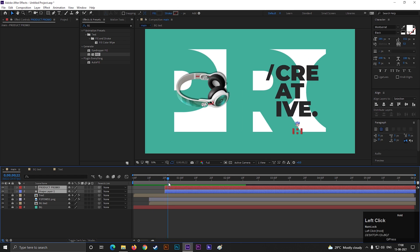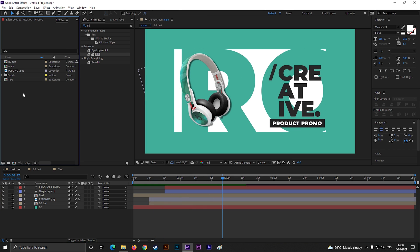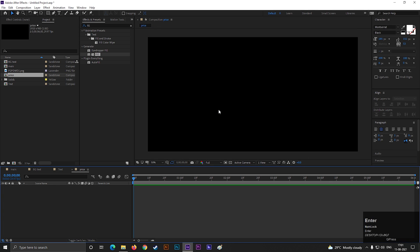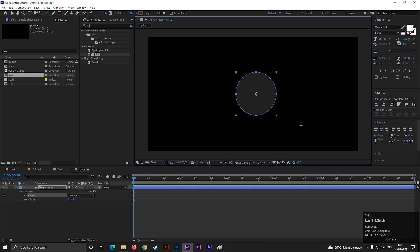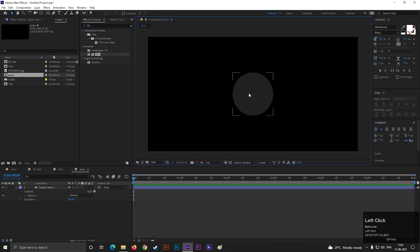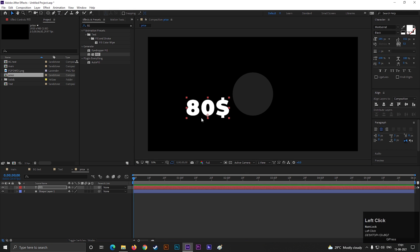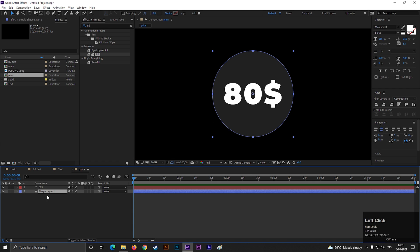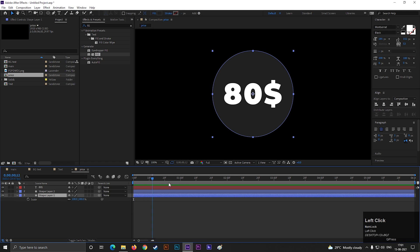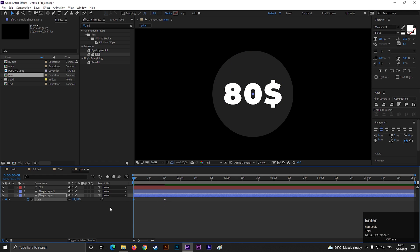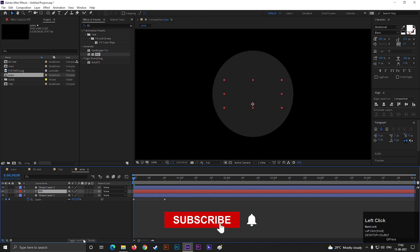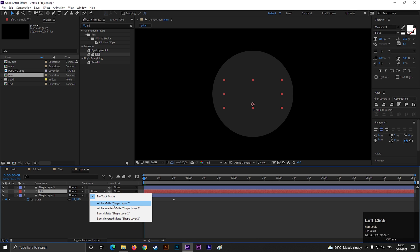Now we need to add price tag animation. This is very simple. First create a separate composition for that. Give it a name you like. Take the ellipse tool and draw a perfect circle by holding shift key. Align it to the center. Type a text for price. Place it to the center also. Select the shape layer and press S to open scale. Before that, make a duplicate of this shape layer by pressing Ctrl plus D. Then go to 20 frames and add a keyframe on scale. Then come back to 1st frame and change its value to 0. Now place the text layer under this shape layer and change the track matte to alpha matte.